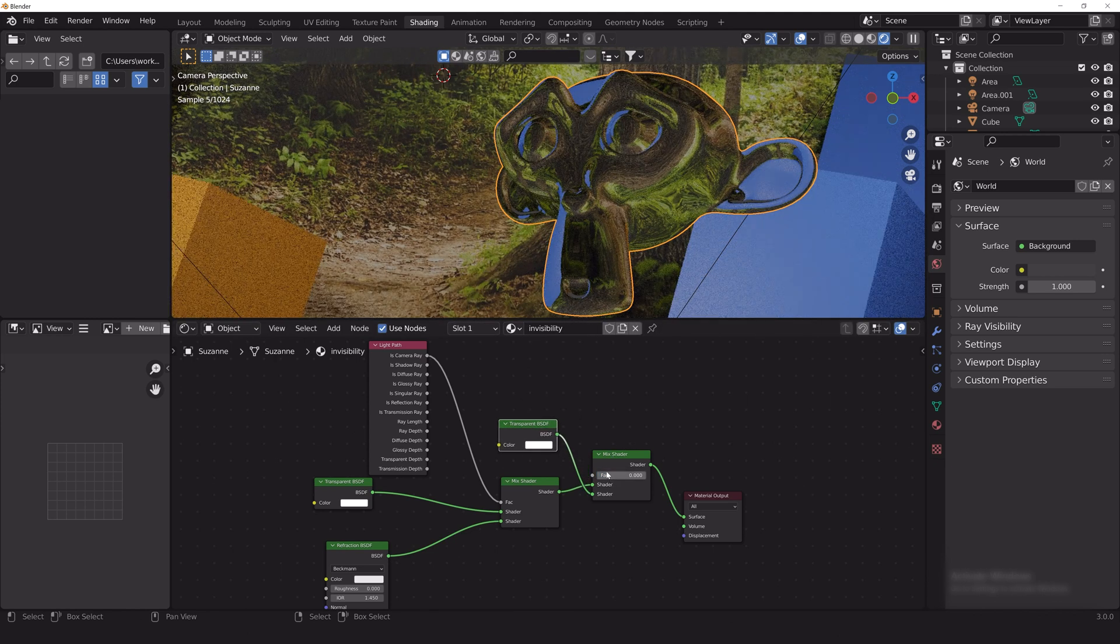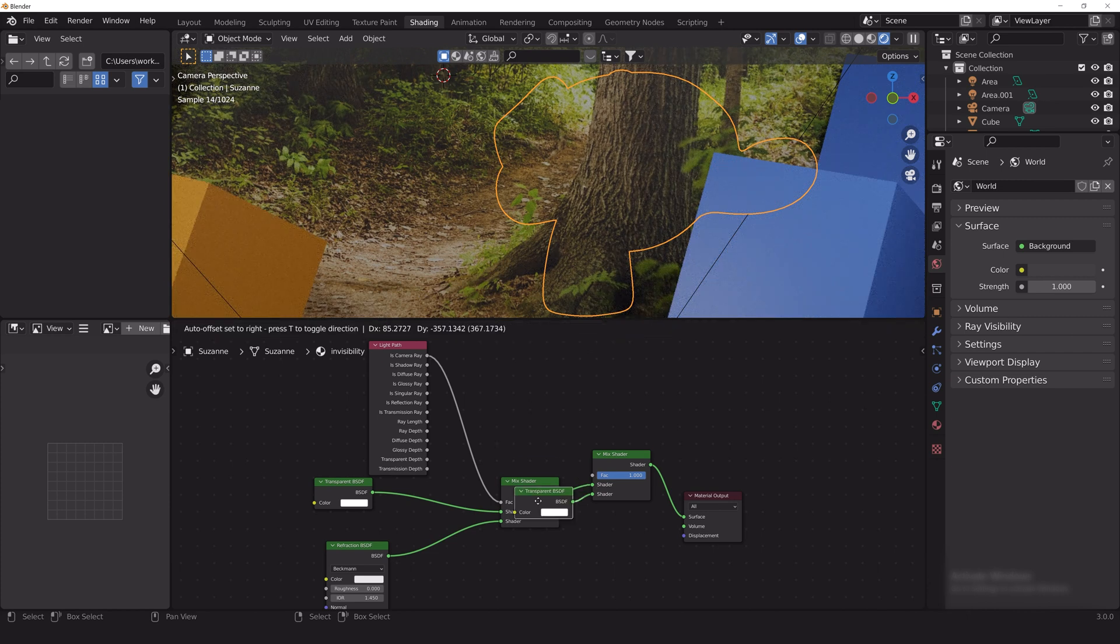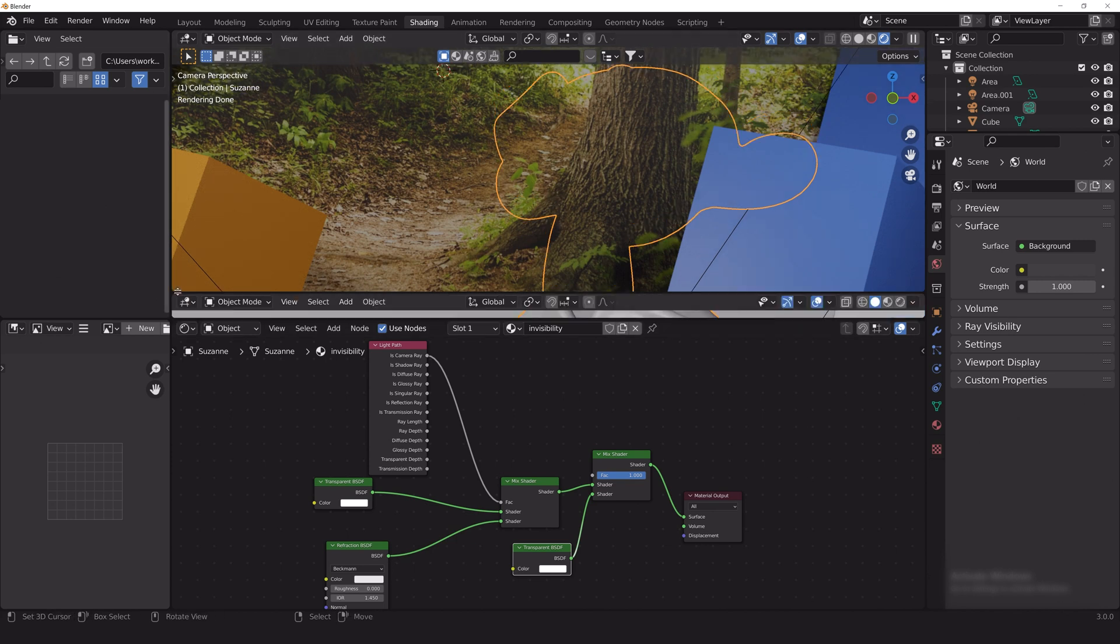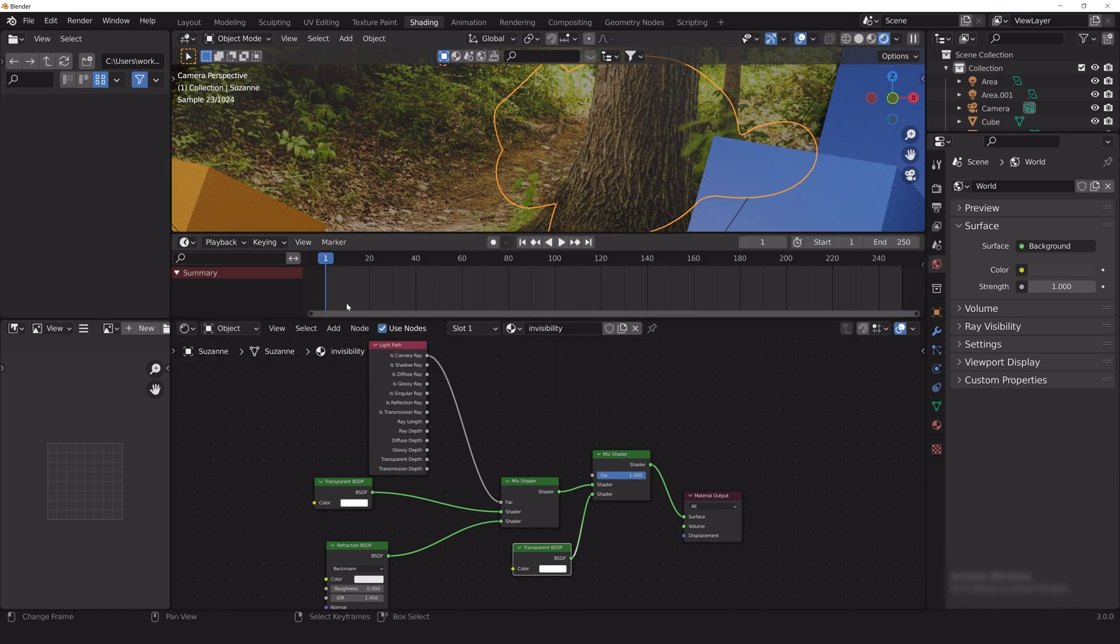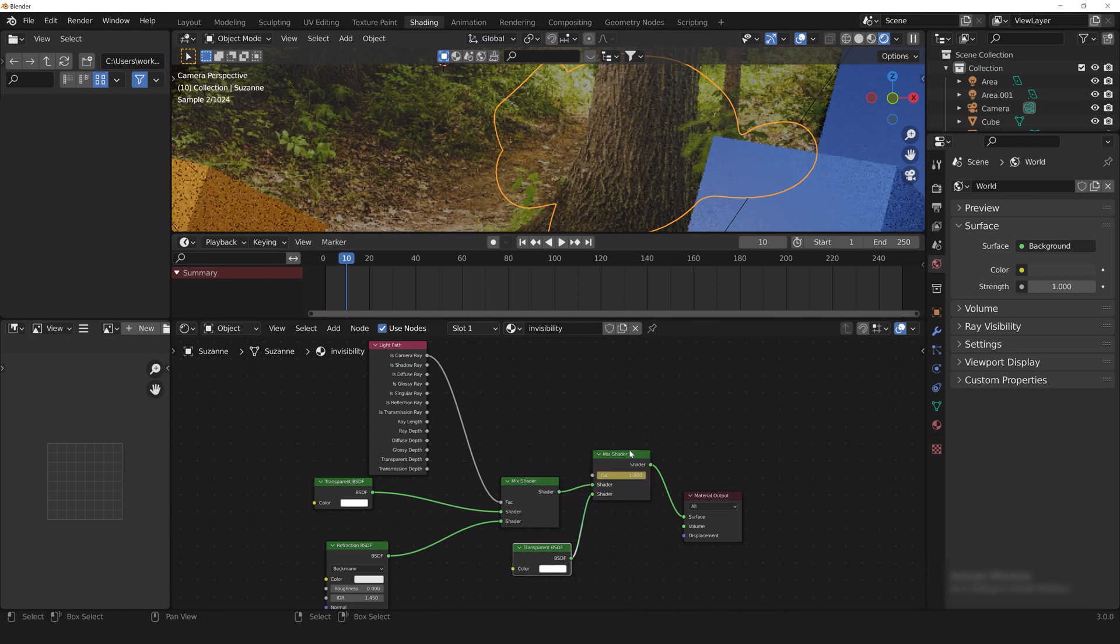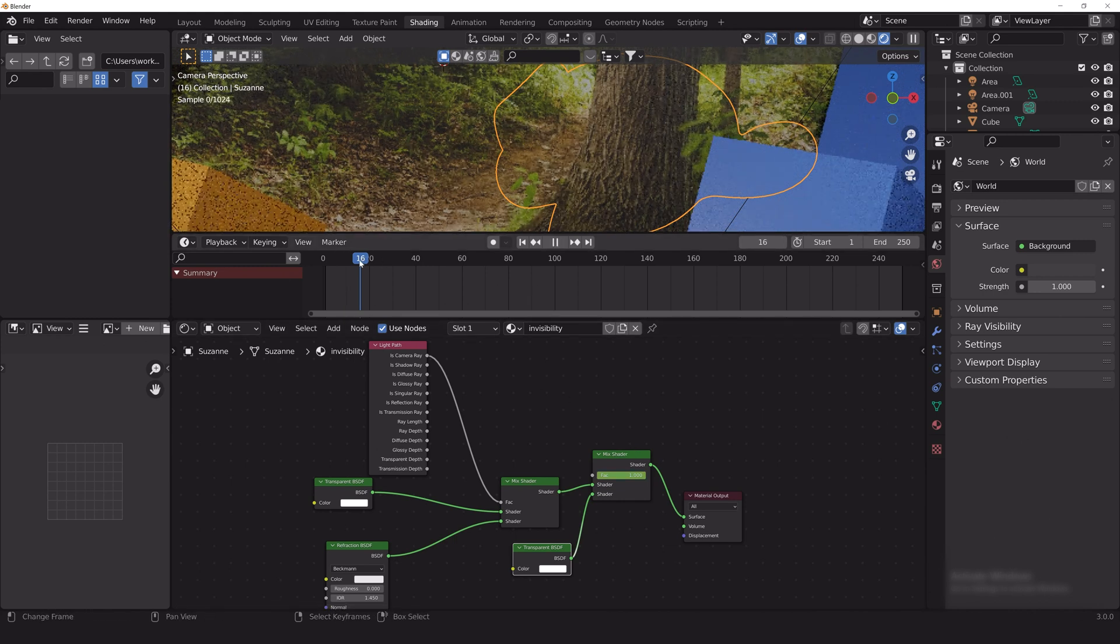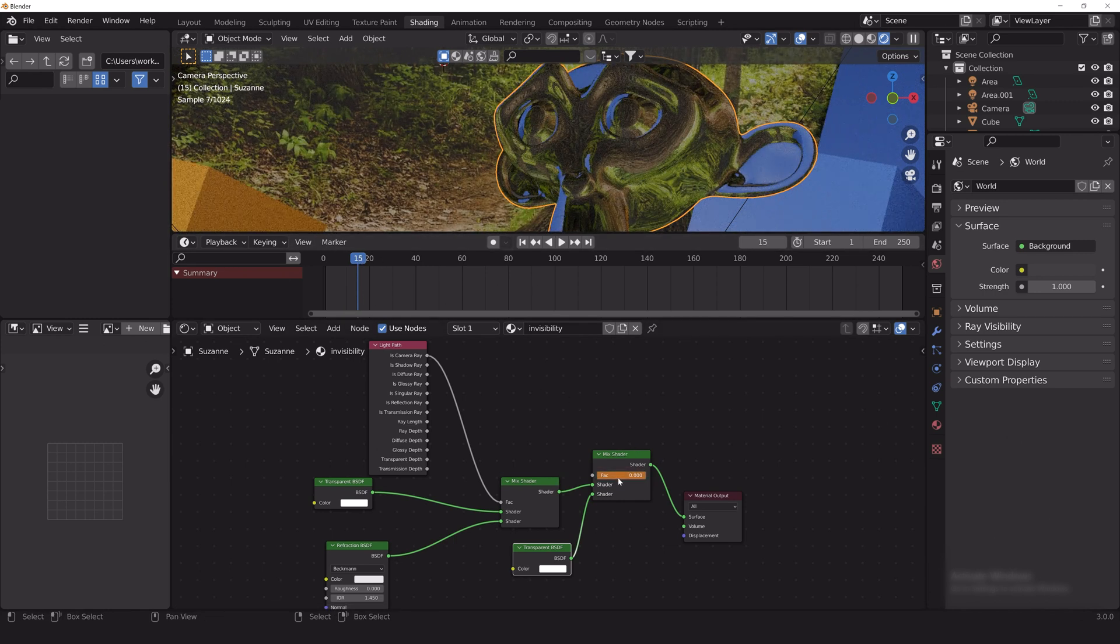Now that you have all of the nodes set up for this material, we're going to want to animate the different nodes to create the transition effect. For the mixed shader, we're going to want to keyframe it at 1 at frame 10 so the monkey is completely invisible and 0 at frame 15 so the monkey can appear.